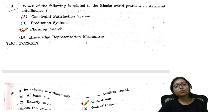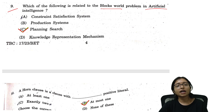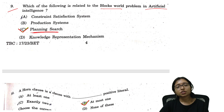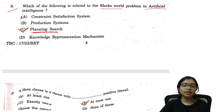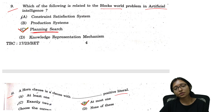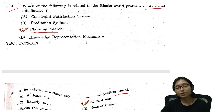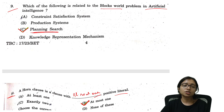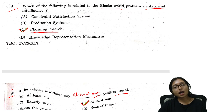Question 9: The block world problem in artificial intelligence is related to planning and search. Option C is the correct answer. Question 10: A horn clause is a clause with at most one positive literal. Option B is the correct answer.